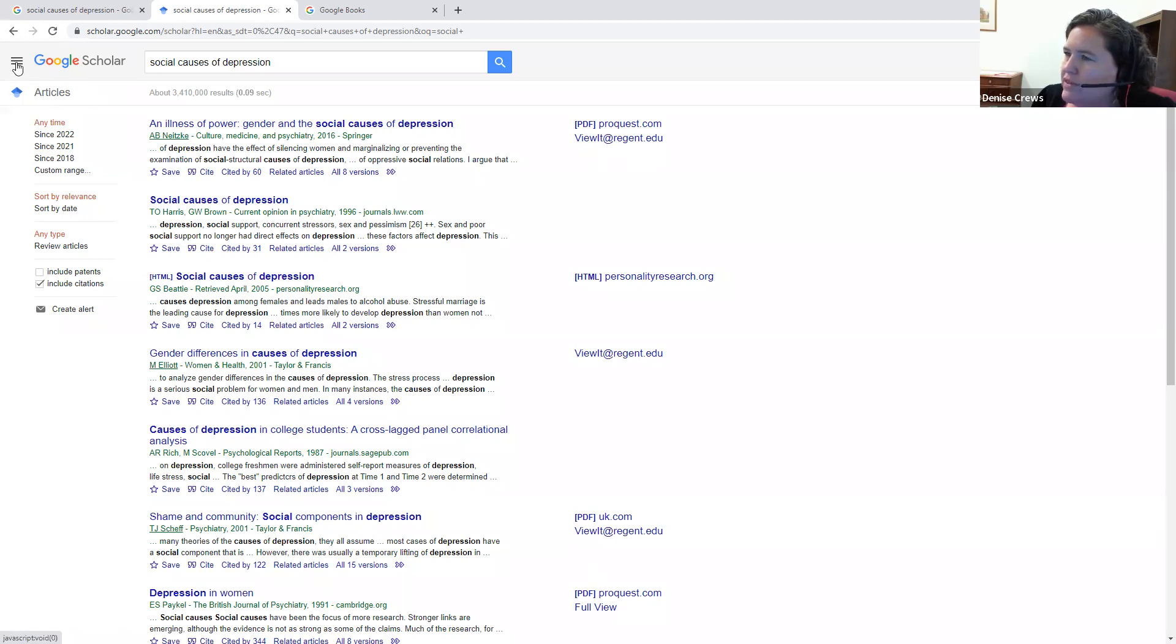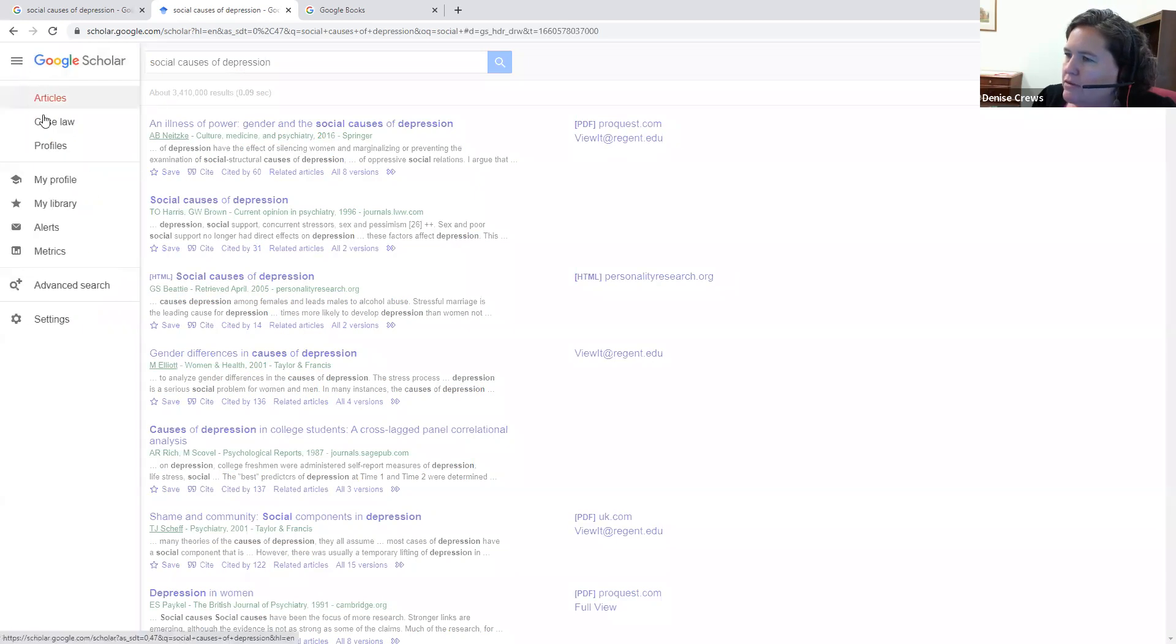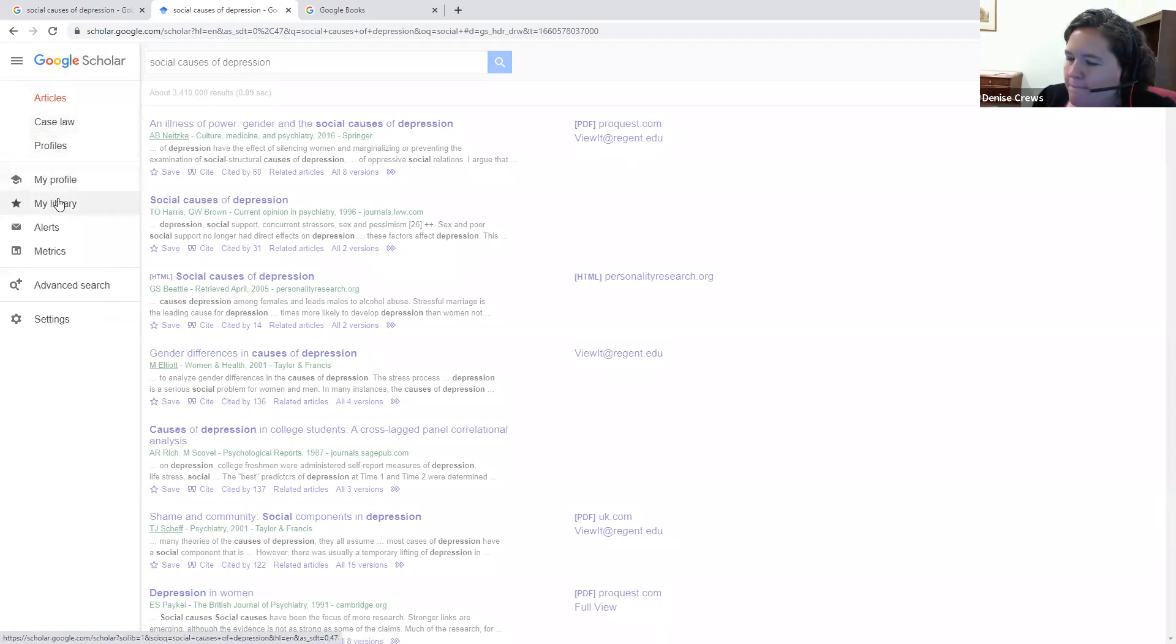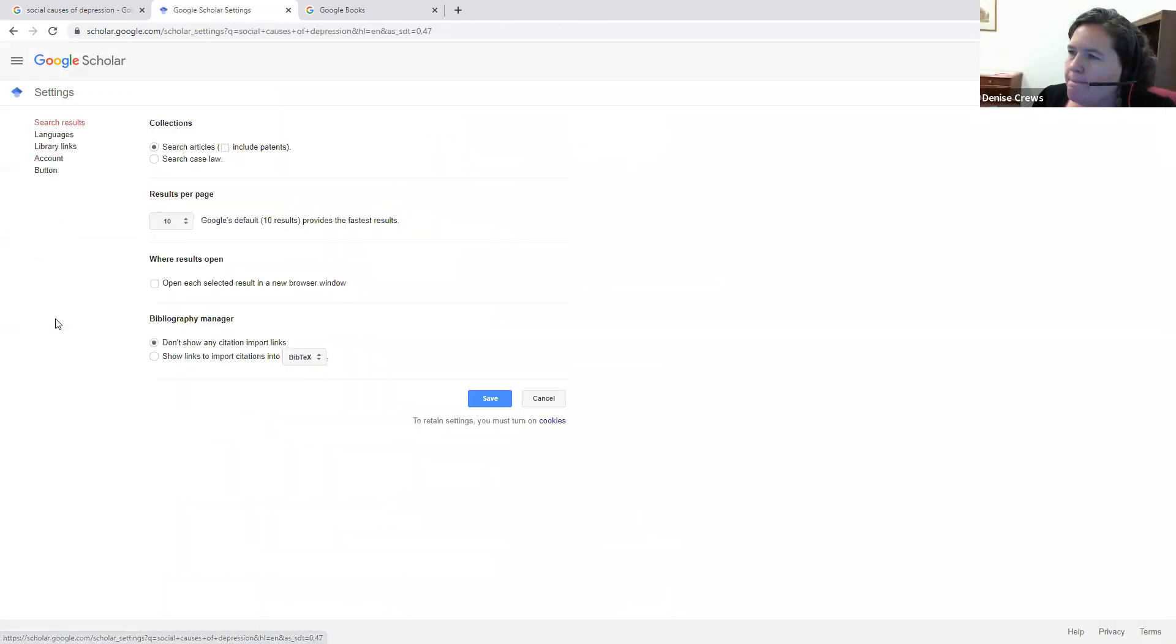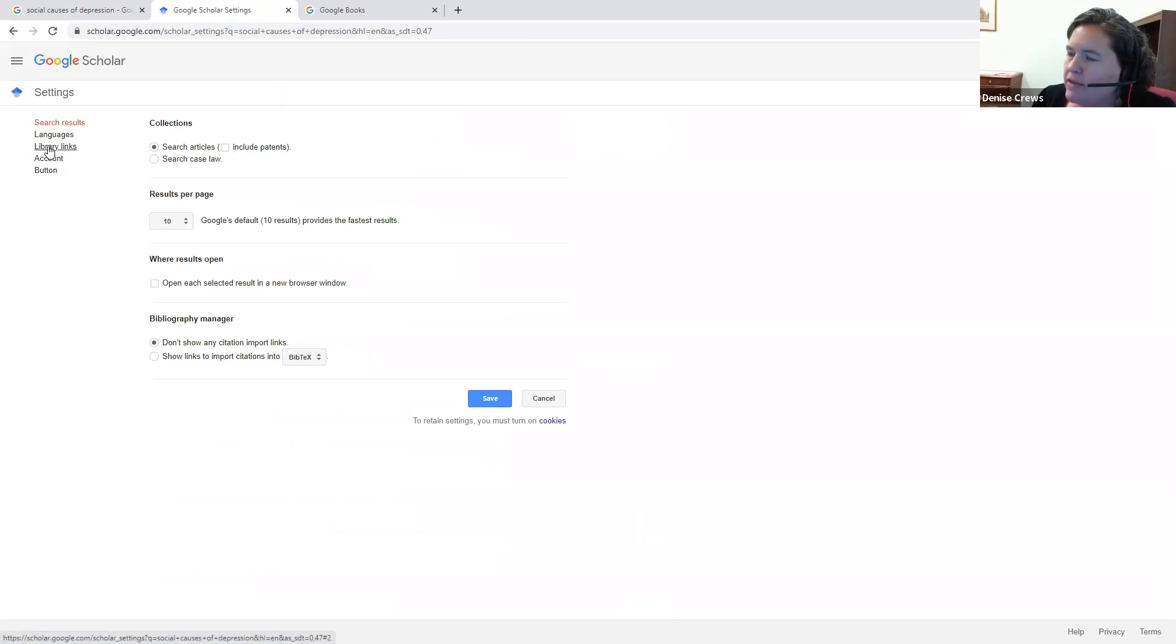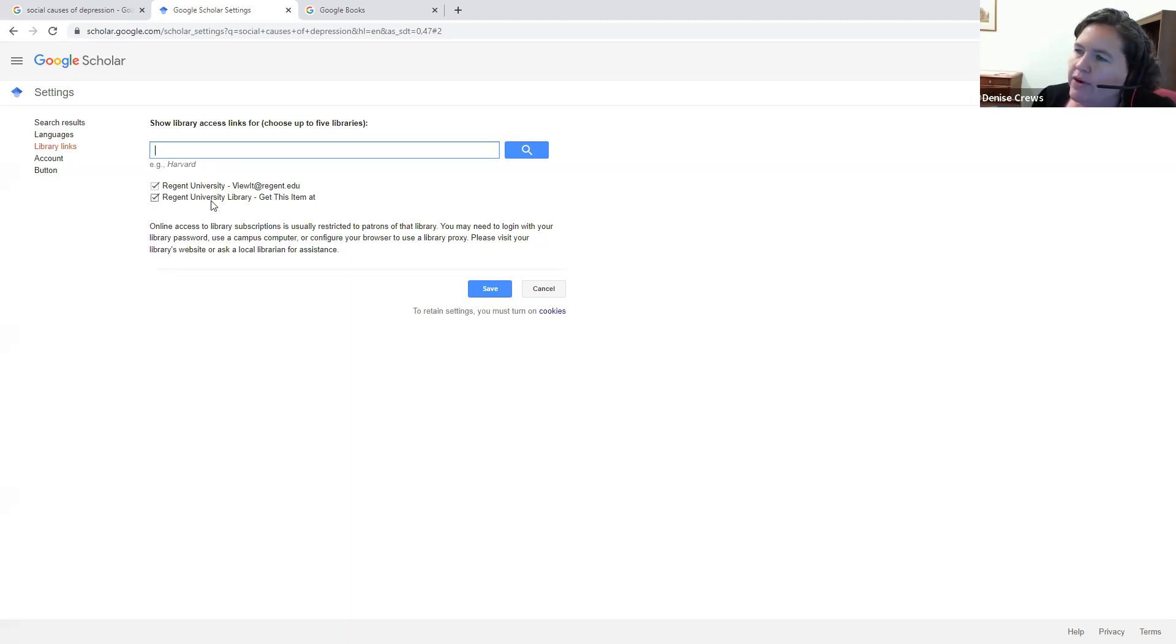Go up to the horizontal drop-down menu called the hamburger menu by some, click on that, go down to settings, then click on library links. Notice mine's already signed in to Regent University and Regent University library.